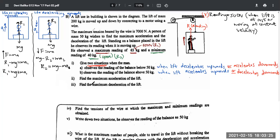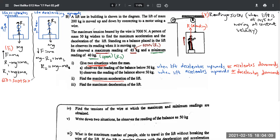For part (ii): find the maximum acceleration of the lift. When the lift accelerates upwards, R1 = 650 newtons. Applying F = ma: R1 − mg = ma1, so 650 − 500 = 50 × a1, giving 150 = 50a1, therefore a1 = 3 m/s².